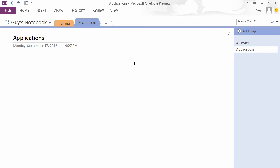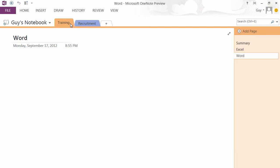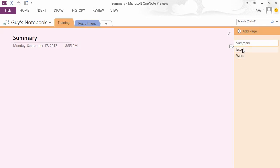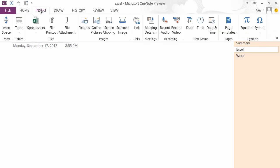We can add things to any of our pages, so the training, Excel, summary, etc., through a number of means. We could go to the Insert ribbon.